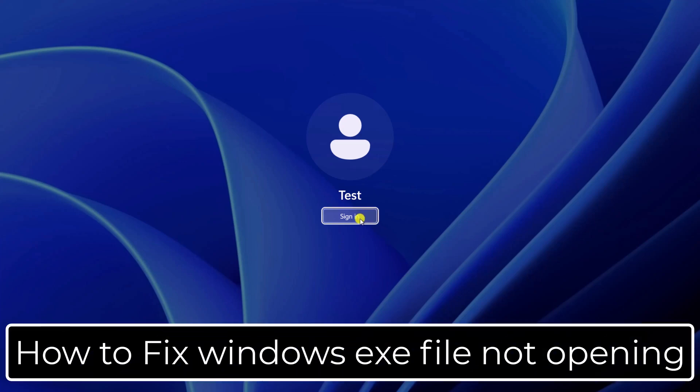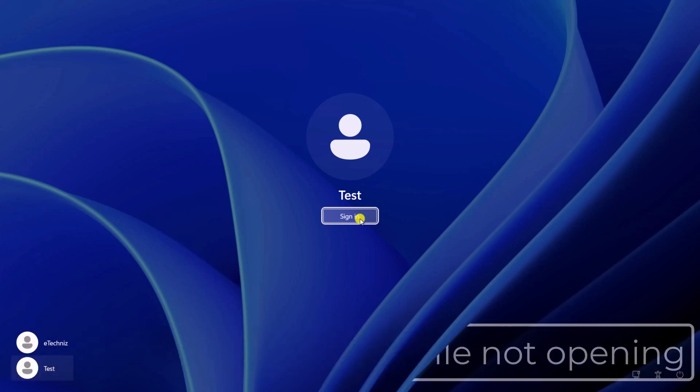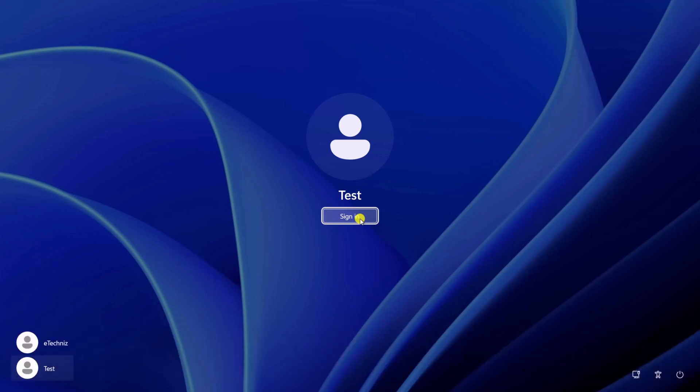So that's how you fix Windows EXE file not opening. If these methods didn't resolve your issue, check out our other methods linked in the pinned comment below. That's all for today. See you in the next video.